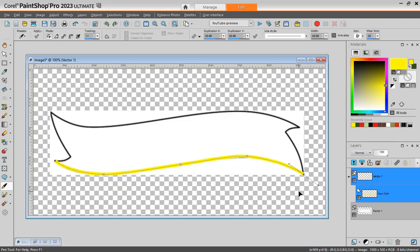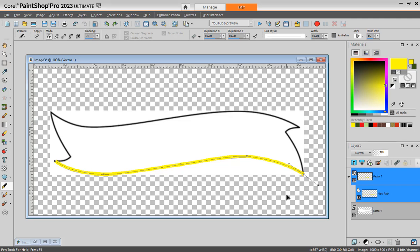So I think we might want to look into a full masterclass on vectors. There are already three of them inside the membership. One is called playing with vectors. That's a very old one. But the vector tool has not changed at all since then. I have further vectors and vectors in action. Those are three classes that cover some of the vector tools and settings and how to manipulate them.